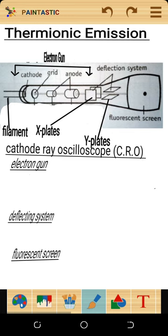When electron beams are produced by the electron gun, they are deflected by the deflecting system, and when they reach the fluorescent screen they are going to glow. That's how the cathode ray oscilloscope works.